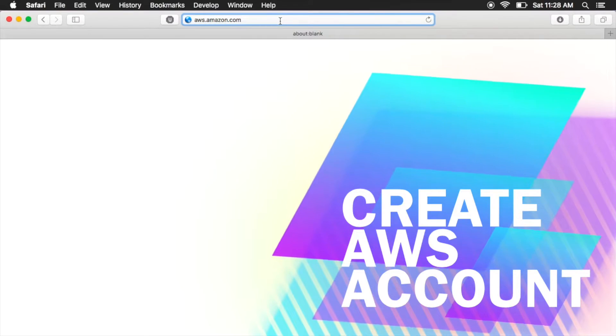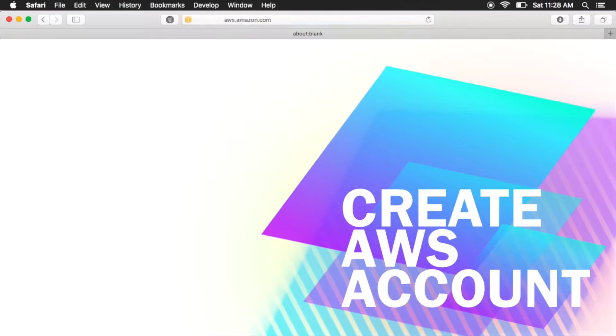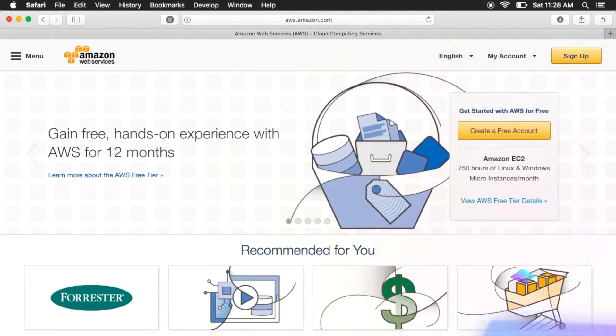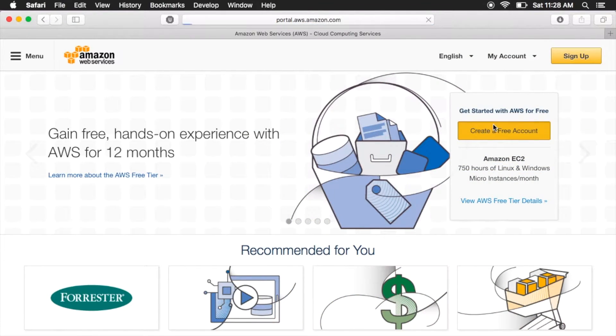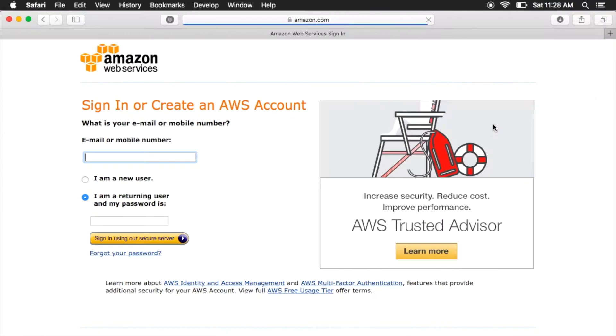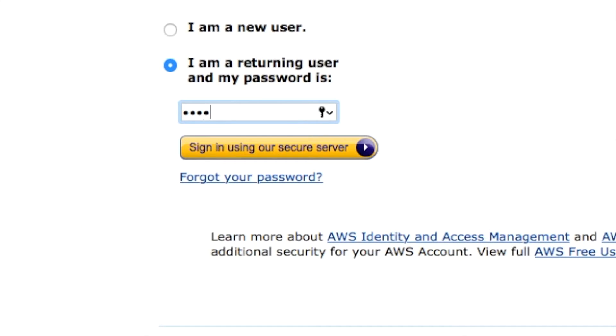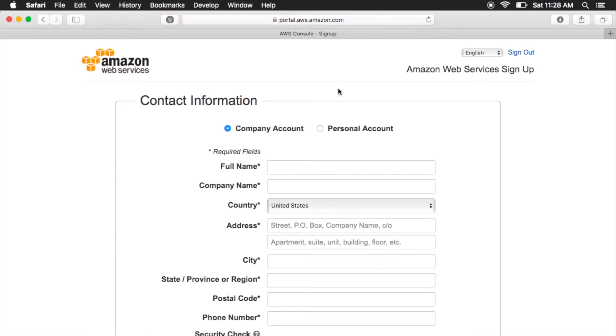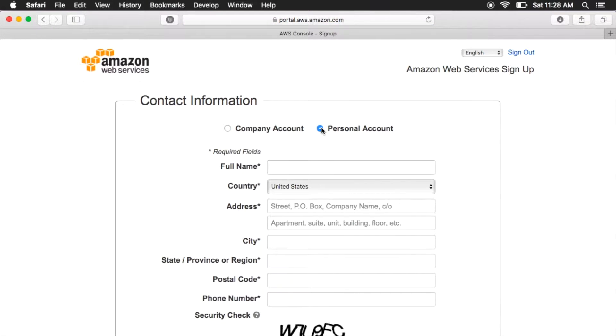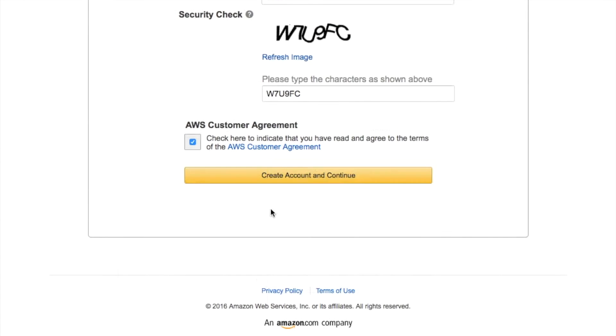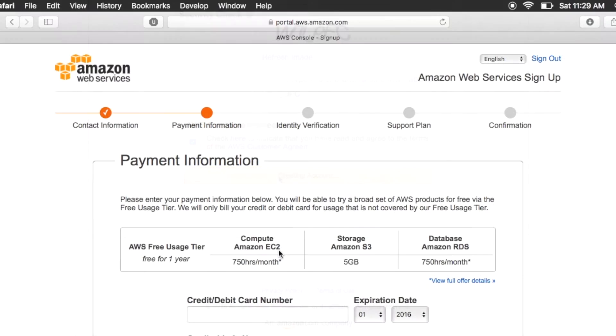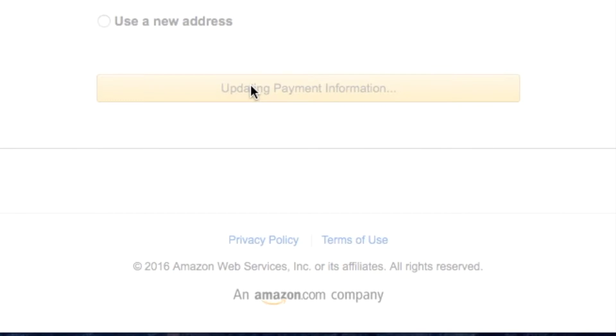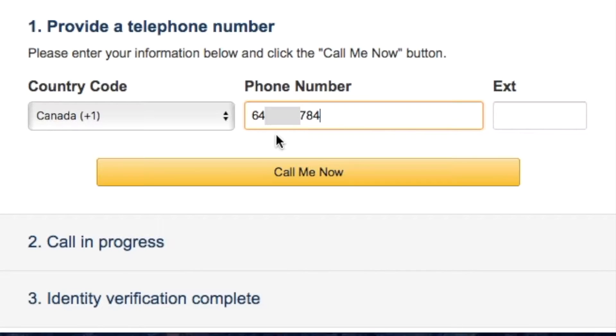First, we're going to start by creating our Amazon Web Services account. Navigate to aws.amazon.com and click Create a Free Account. Sign in with your Amazon account. Fill out all required information. Although we're going to input payment information, we're going to use the free tier so it doesn't cost us anything.